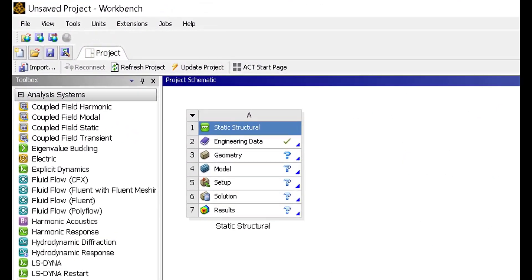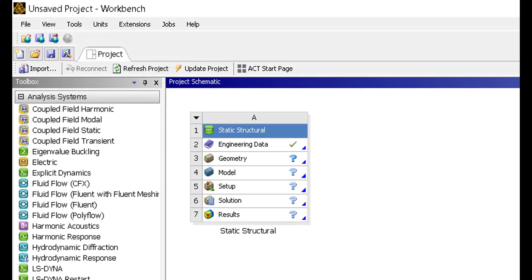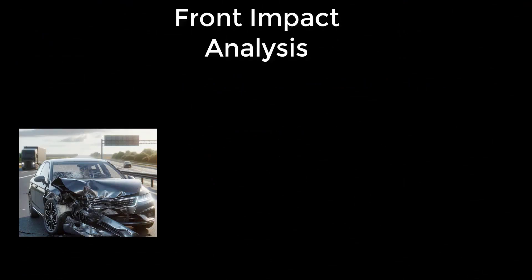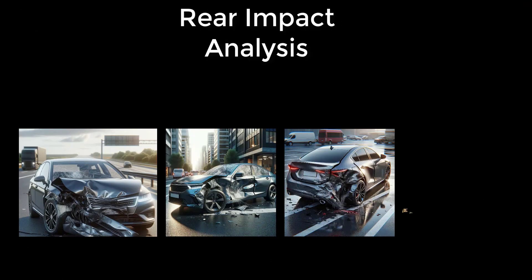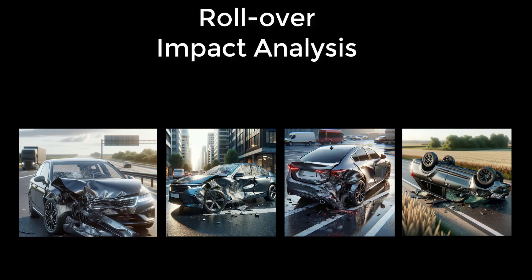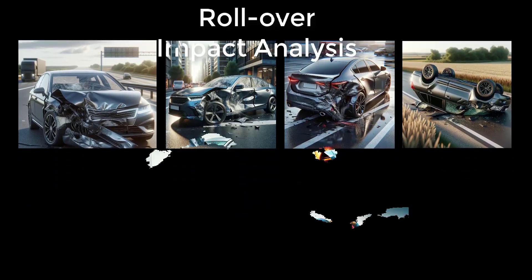In practical applications, these concepts come together through ANSYS Workbench. Here, we can simulate various impact collision situations, including frontal impact analysis, side impact analysis, rear impact analysis, and rollover impact analysis, and analyze the outcomes.